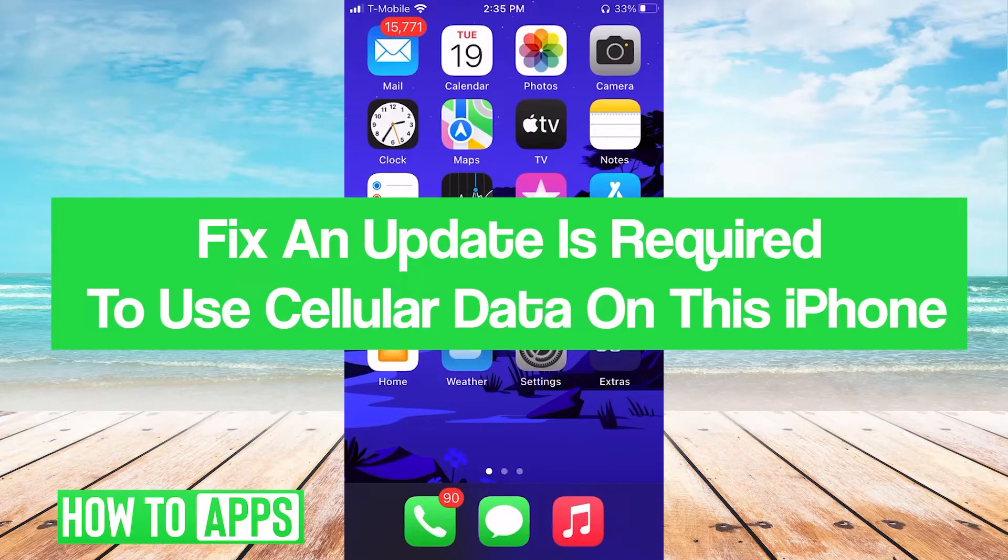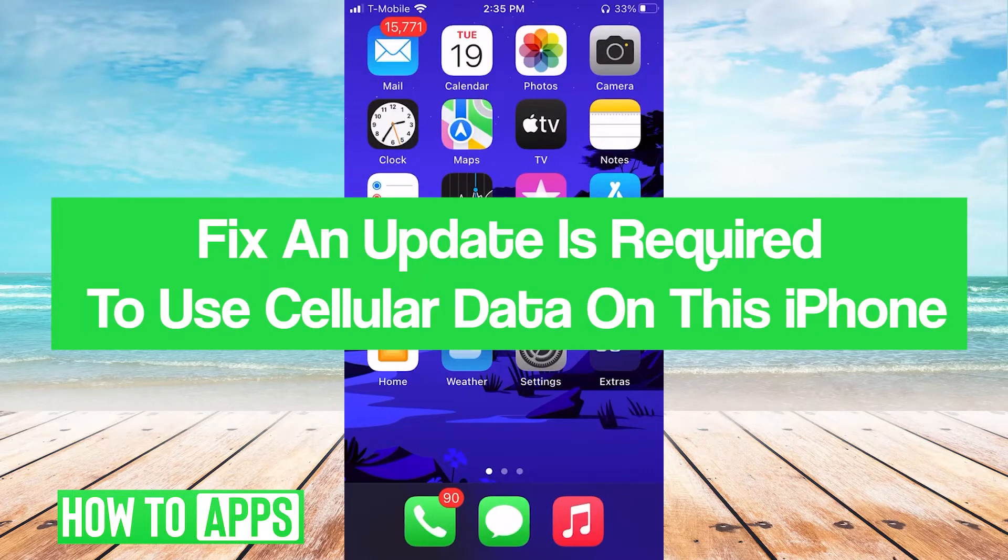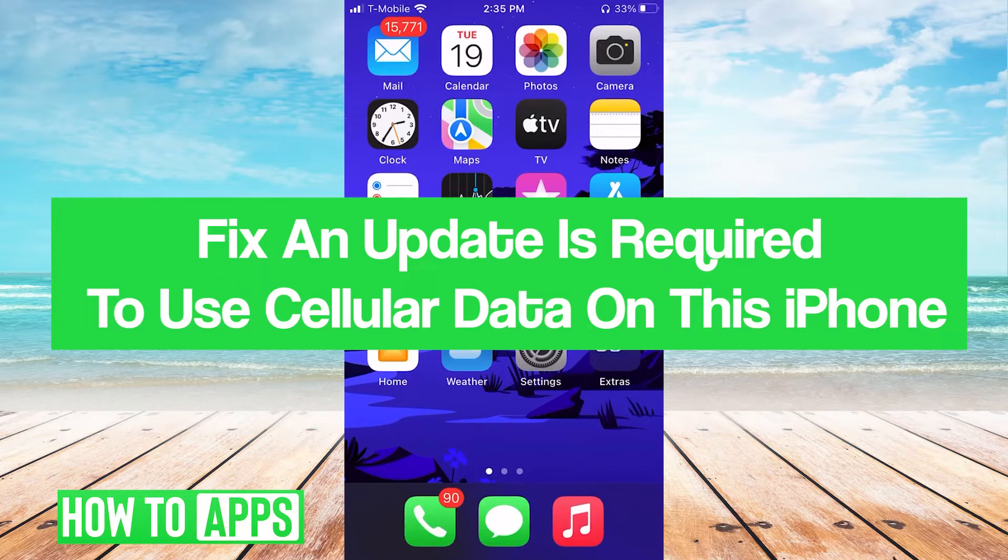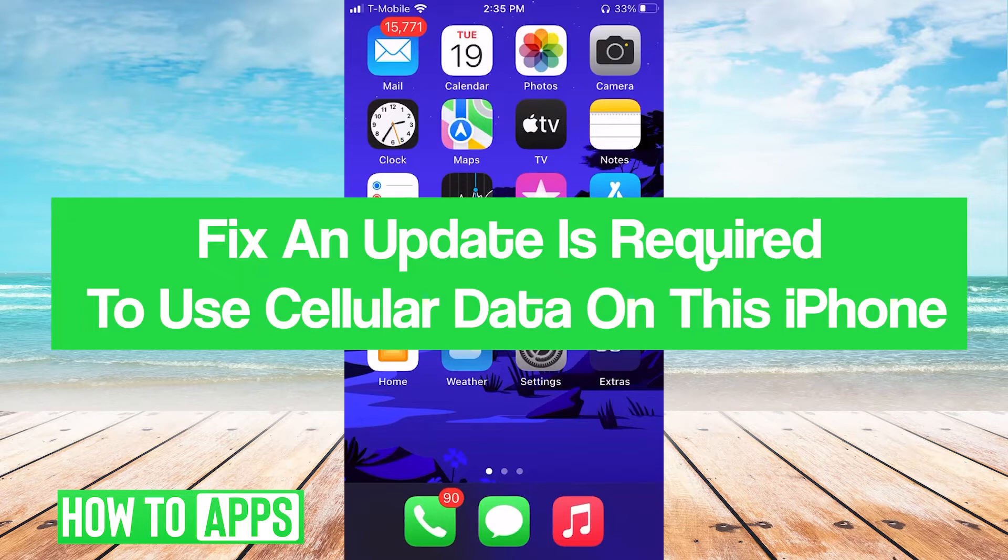Hey guys, it's Jerome and in this video I'm gonna walk you through how to fix an update is required to use cellular data on this iPhone. It's pretty quick and easy so let's jump right in.